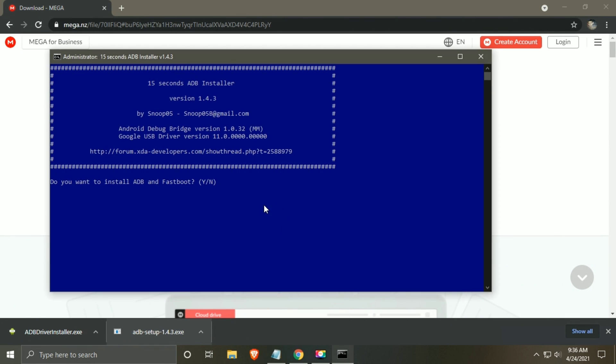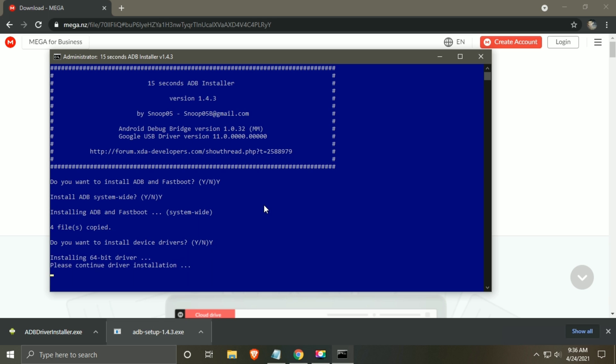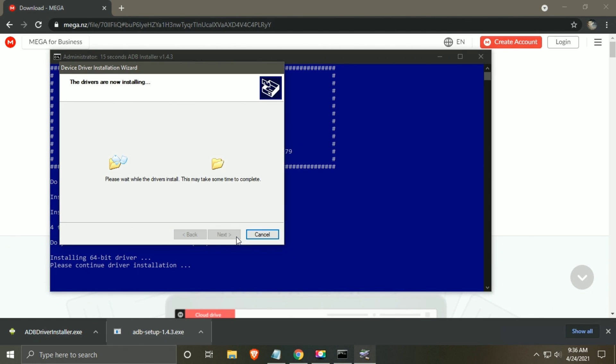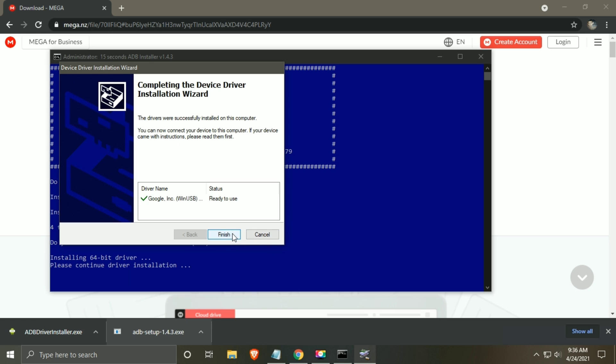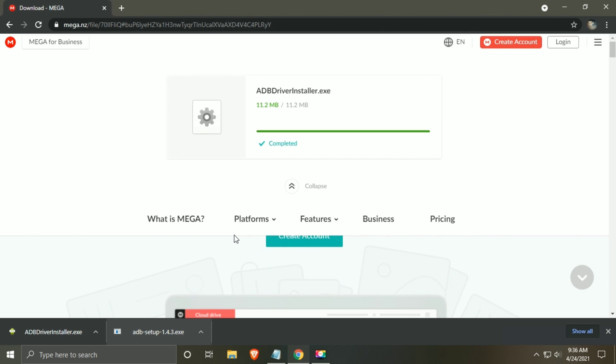Do you want to install ADB and fastboot? Yes, type Y and hit enter. Install ADB system wide? Again type Y and hit enter. Do you want to install device driver? Again type Y and press enter. Next. Click on finish to complete the installation.